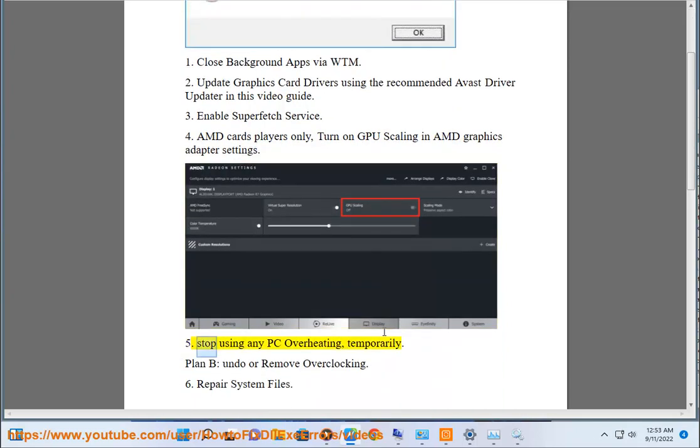Fix 5: Stop using any PC overheating tools temporarily. As a Plan B, undo or remove any overclocking you have applied.